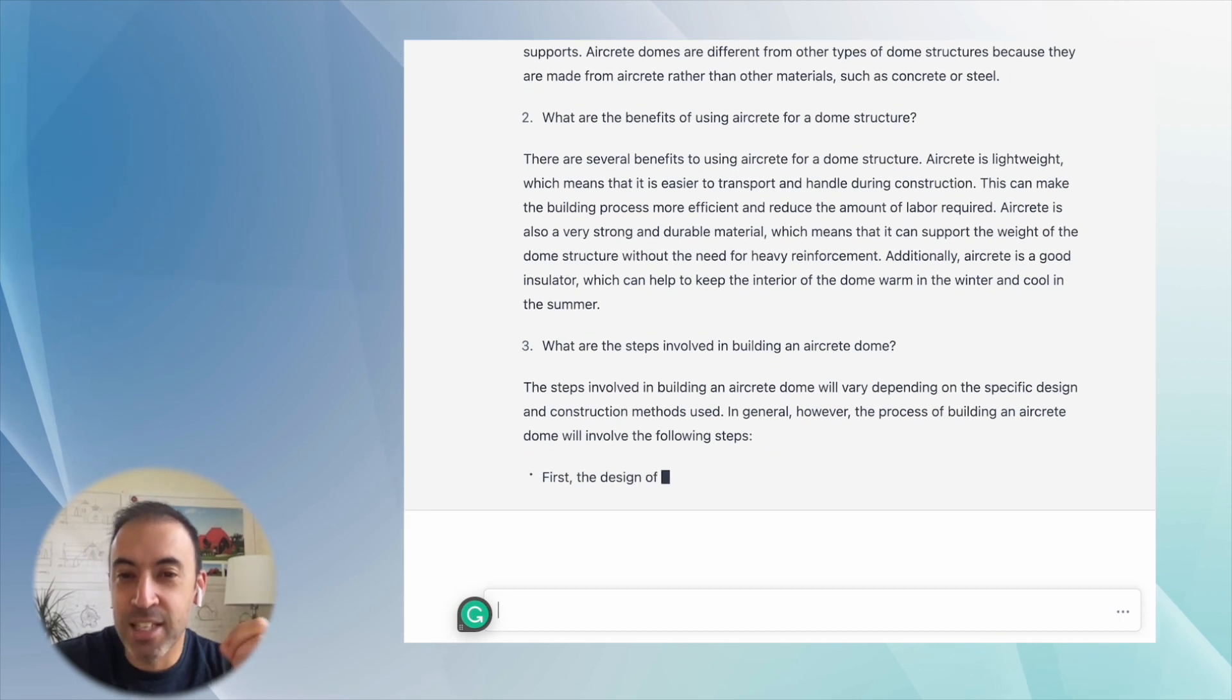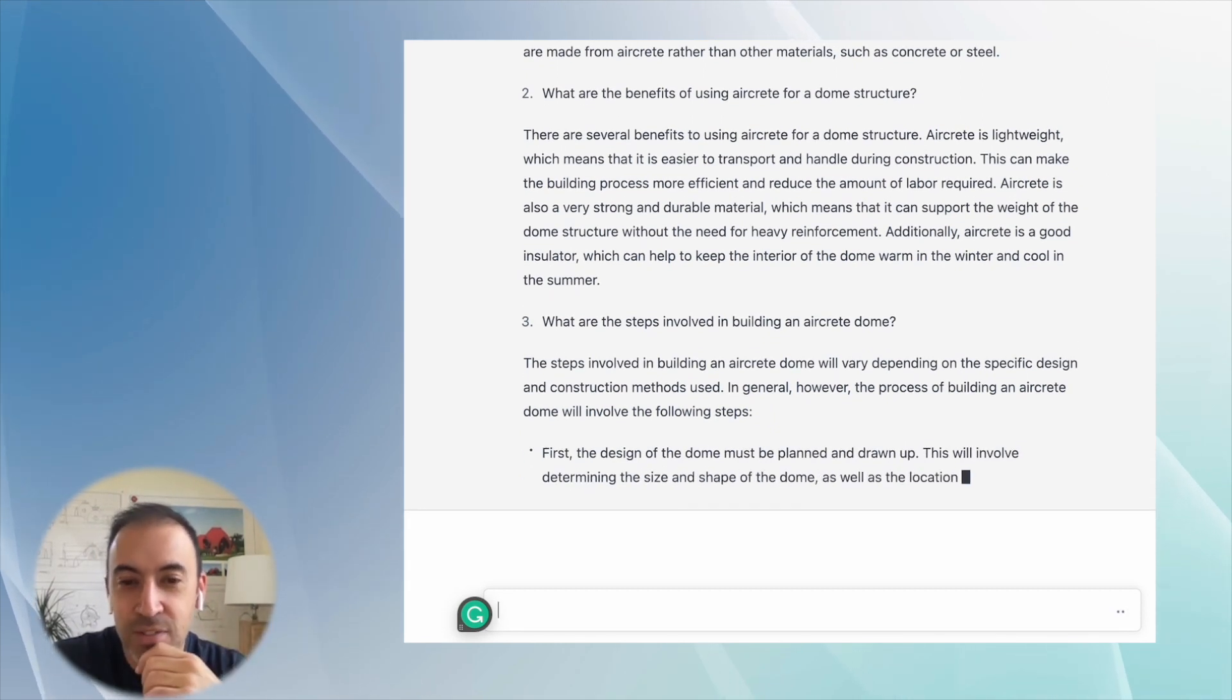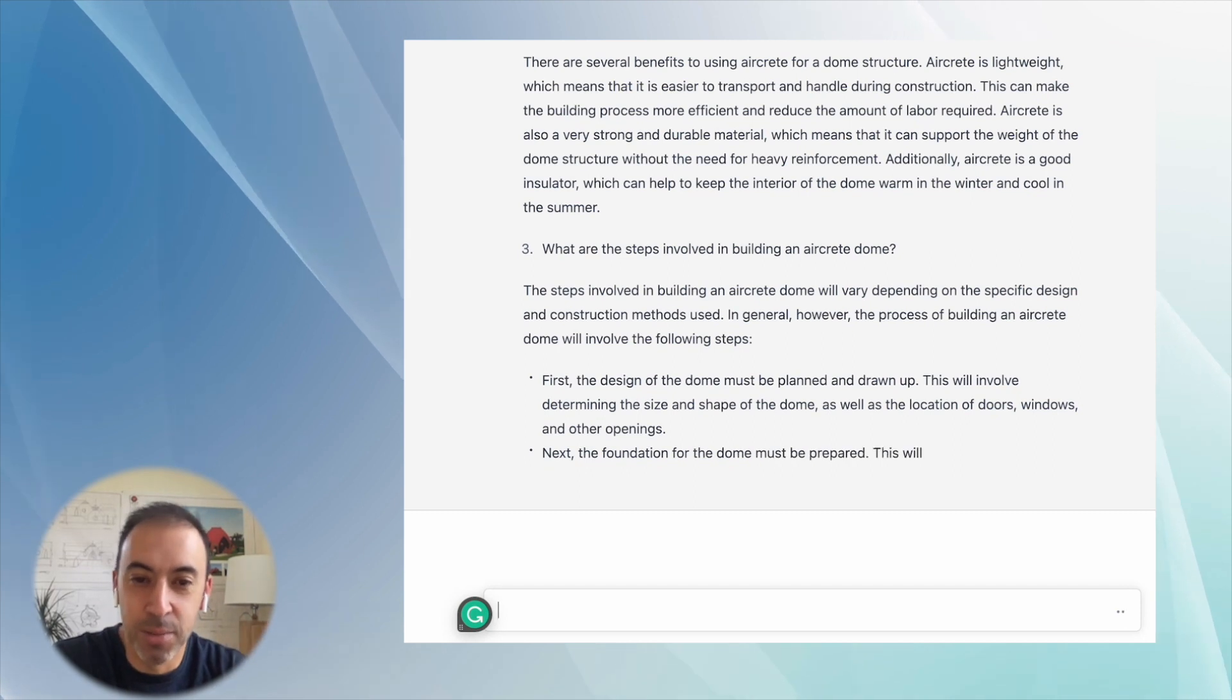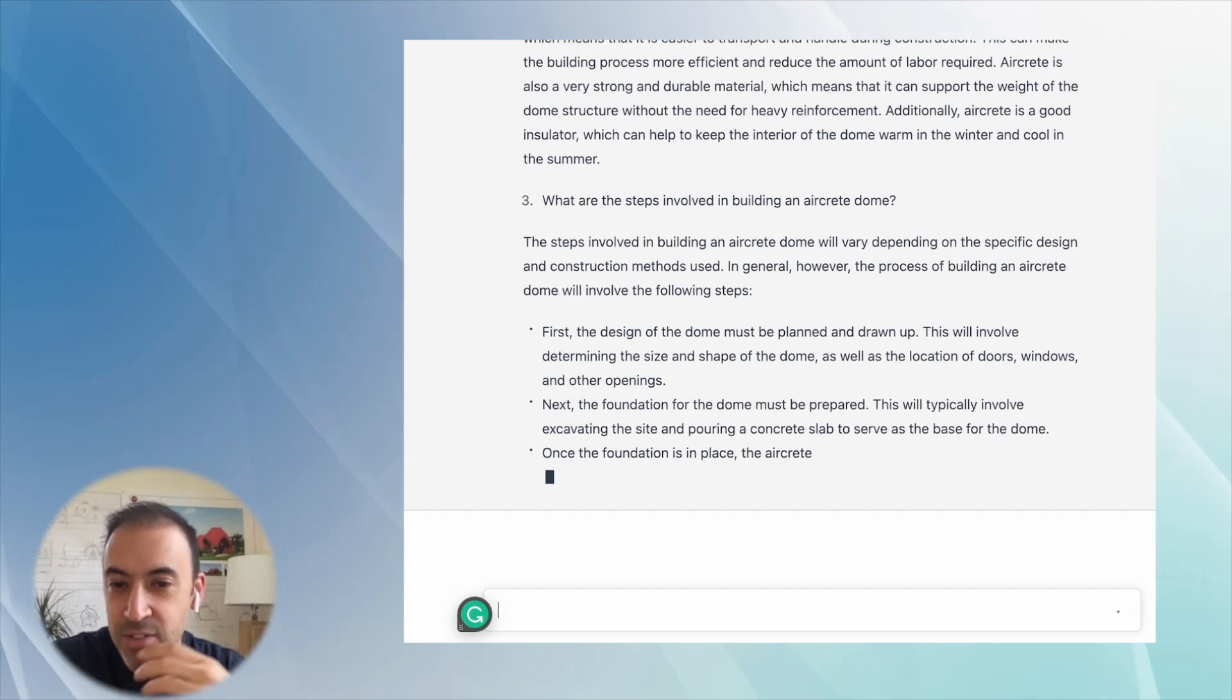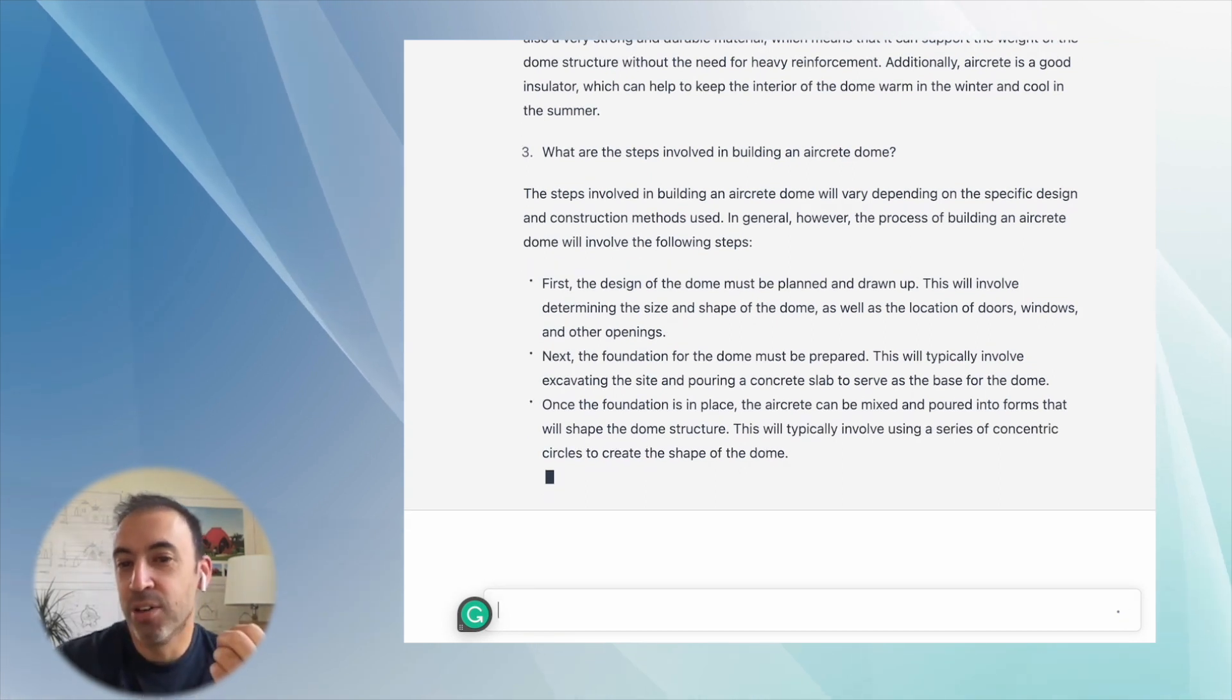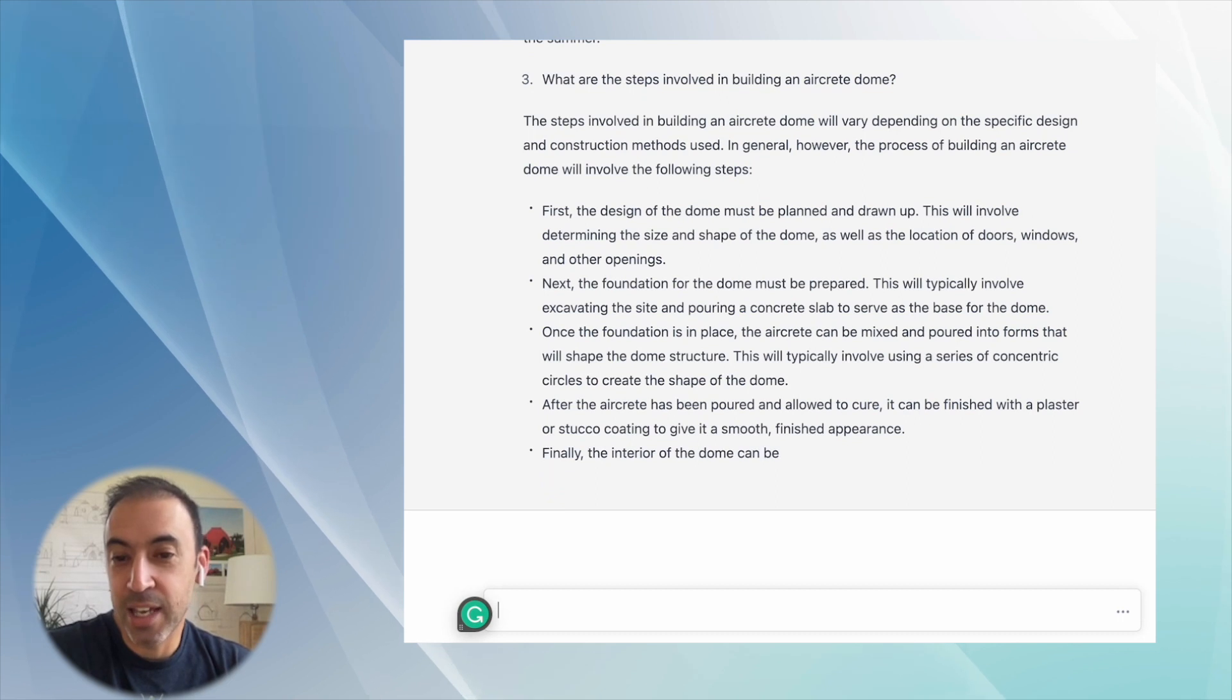Not everything it says is accurate, and you can read the disclaimers if you decide to try this out. So you do have to kind of double check and discern the validity of the information. But from testing it with a wide range of topics, I've found it to be incredibly useful.